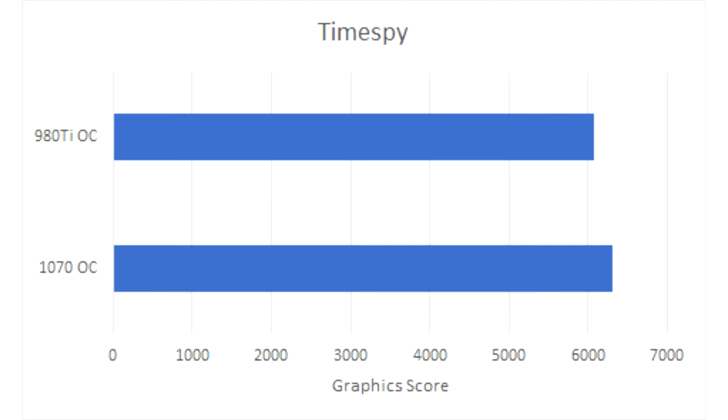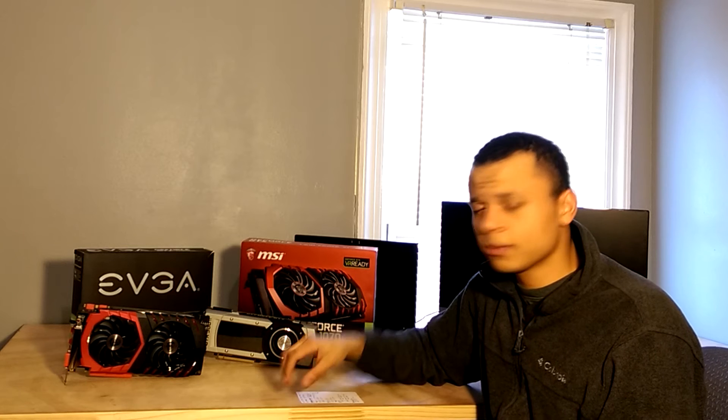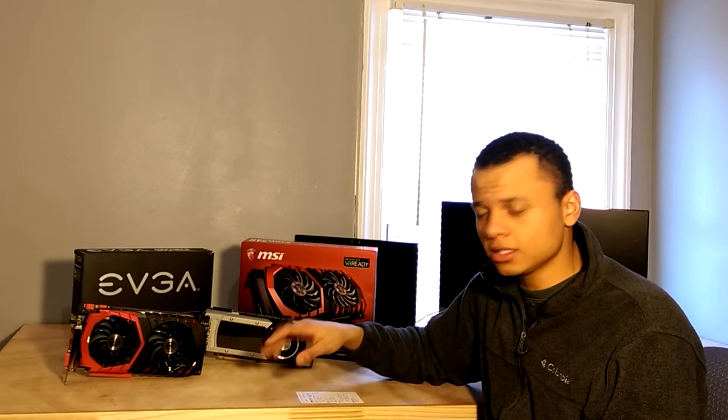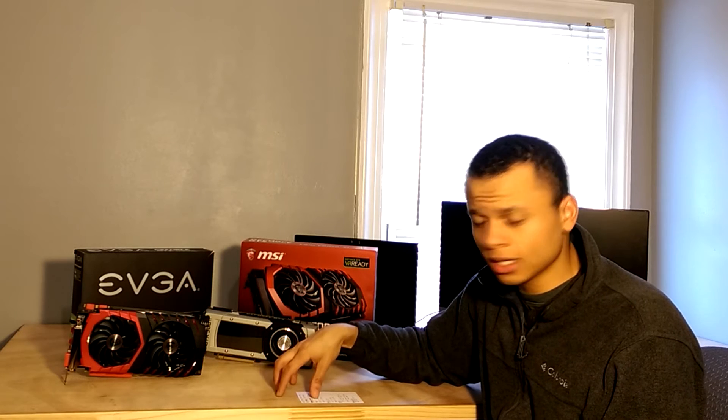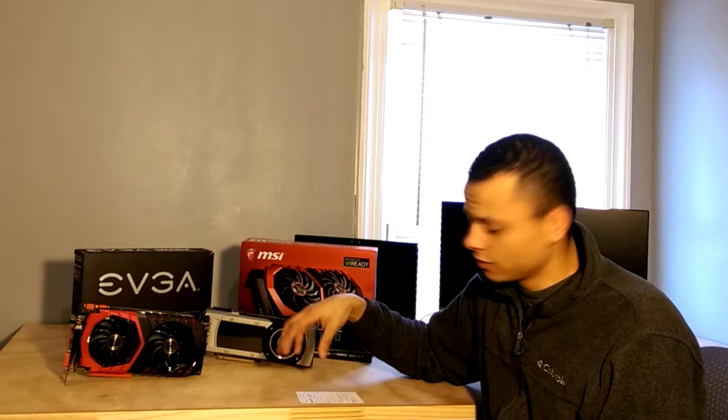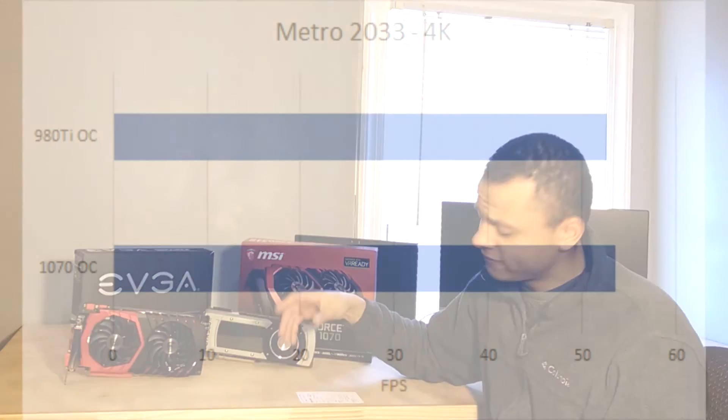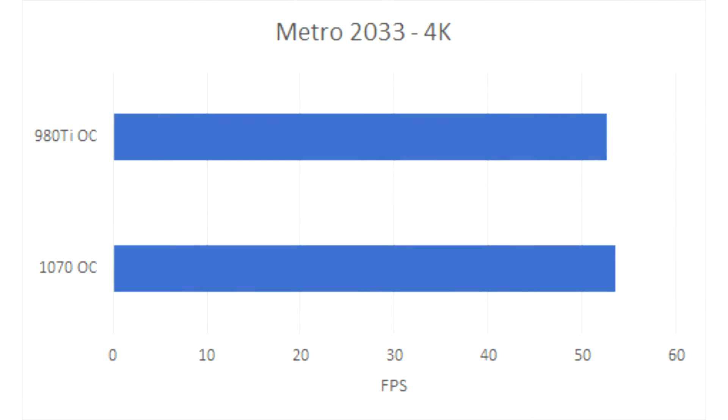Which isn't a whole lot, to be honest, but it is faster nonetheless, so I will give credit where credit is due. Now, moving on to the gaming benchmarks, these are going to be done at 4K, because I game on my 4K TV, and first up we have Metro 2033.